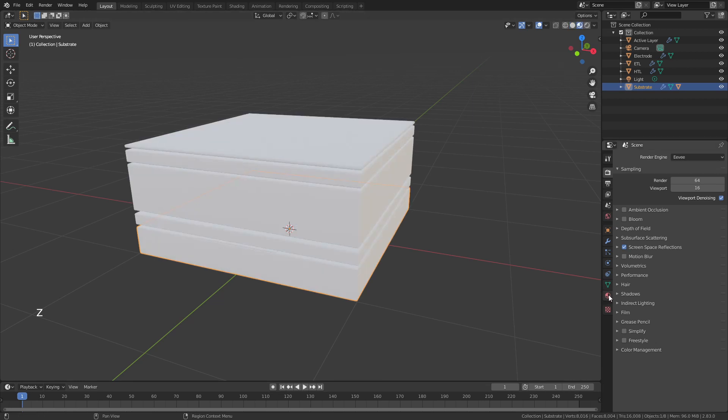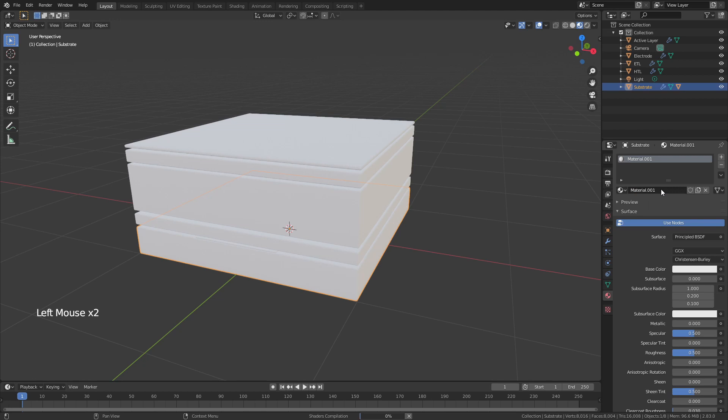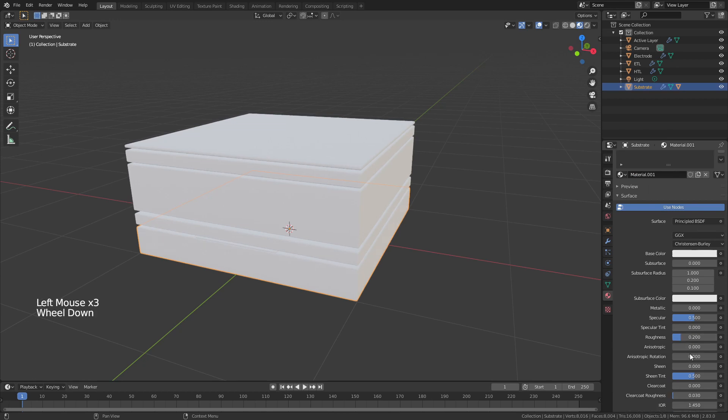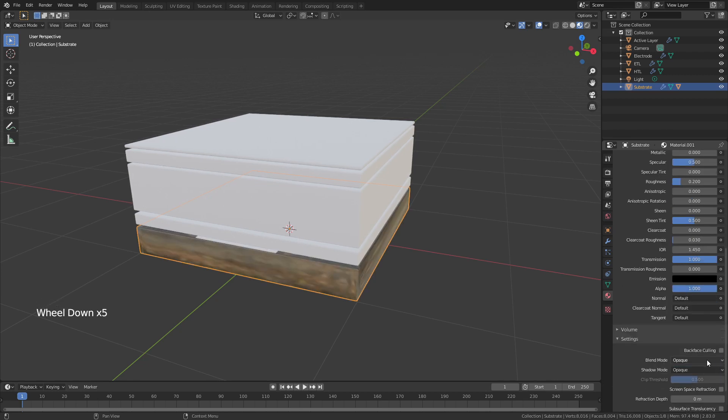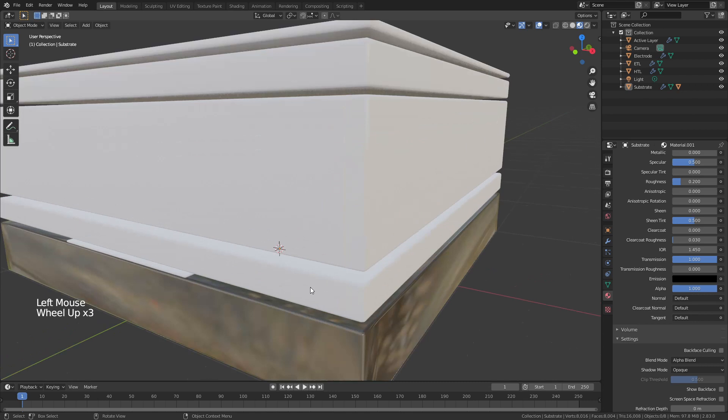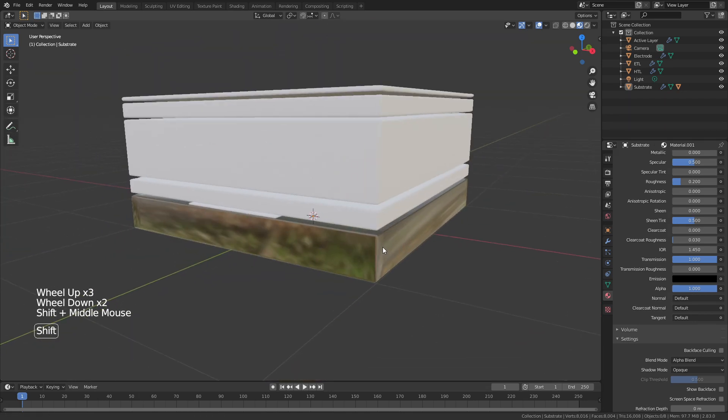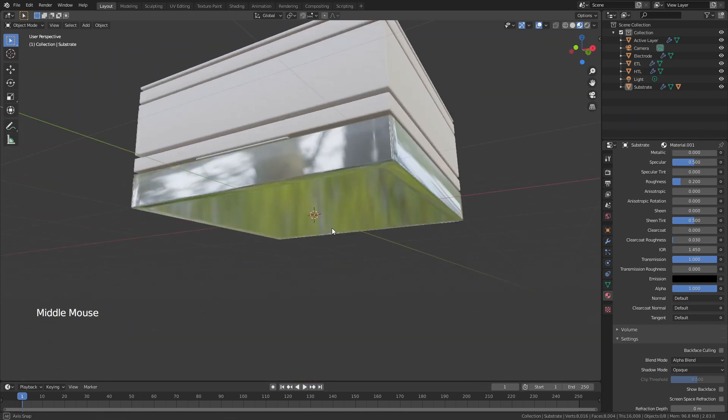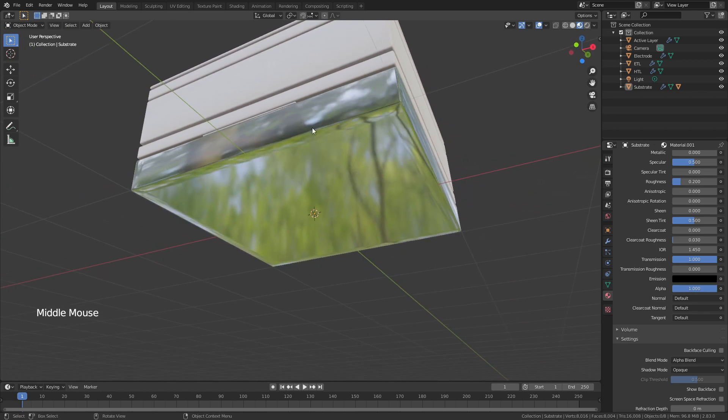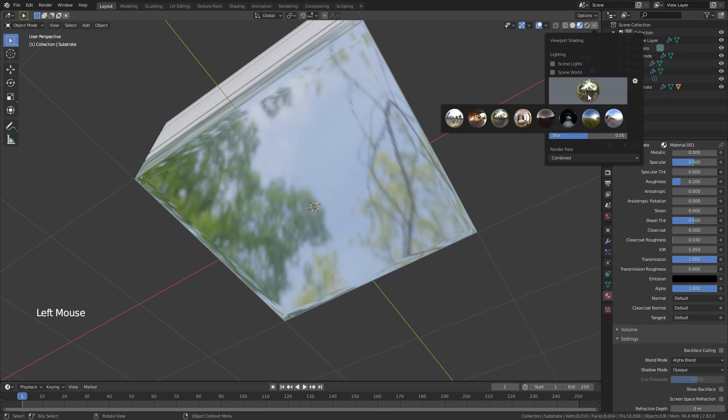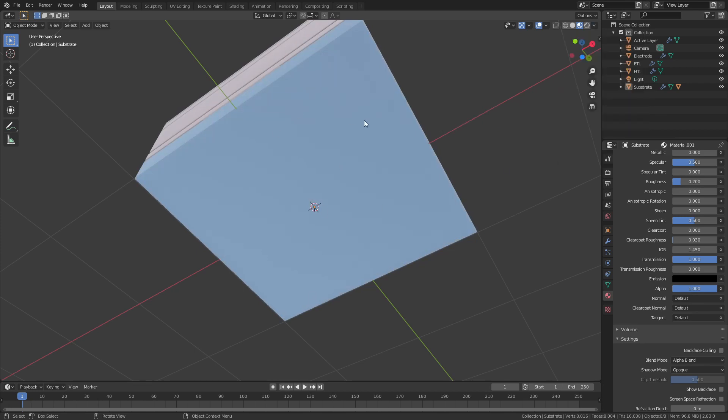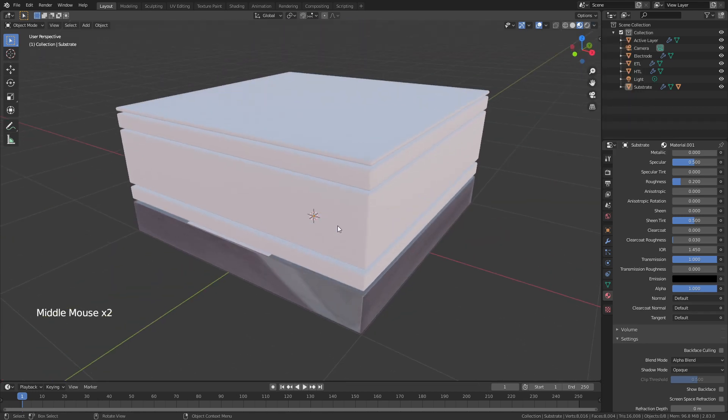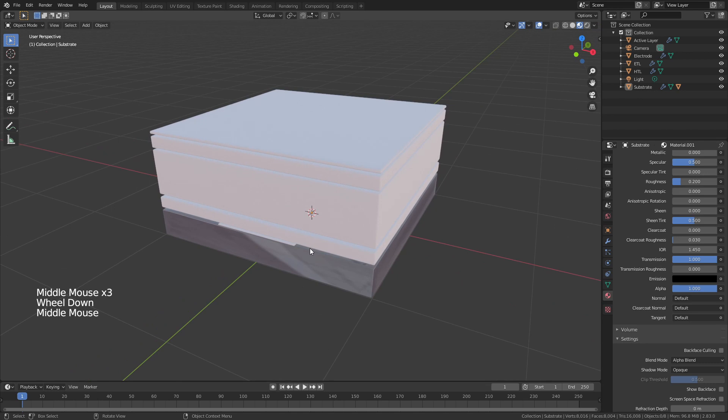Normally this is for if I want to be able to see through the glass. I actually don't quite want to be able to see through the glass here. So Z and material preview. Come down to the material properties, I have my substrate selected, I'm going to add a new material. I'll bring the roughness down to 0.2, the transmission all the way up to 1, and then I'm going to change the blend mode to alpha blend and make sure to uncheck show back face.